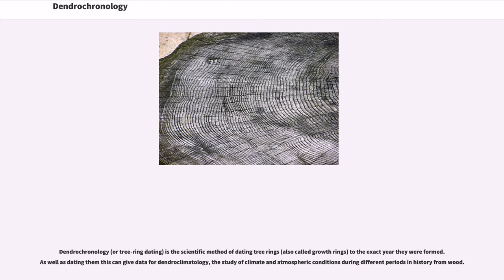As well as dating them, this can give data for dendroclimatology, the study of climate and atmospheric conditions during different periods in history from wood.